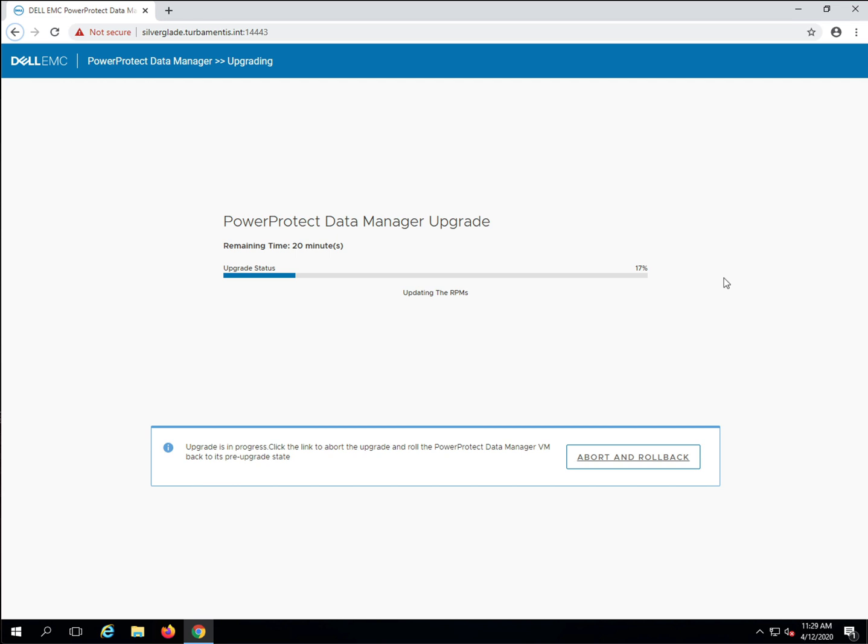With those packages upgraded, PPDM activates the new services and performs any server data validation and migration that it requires.